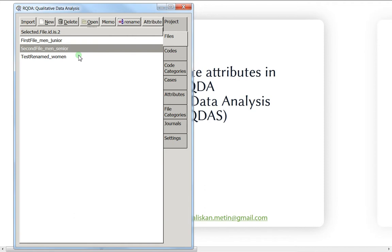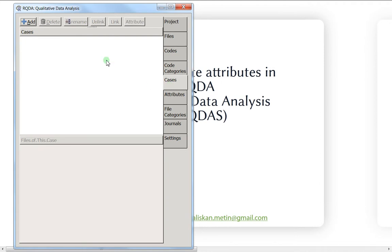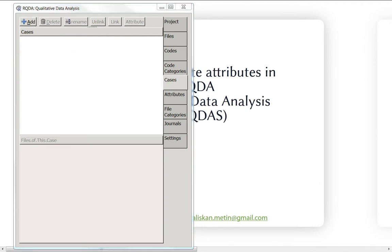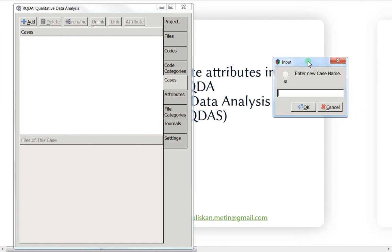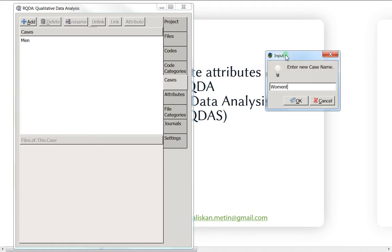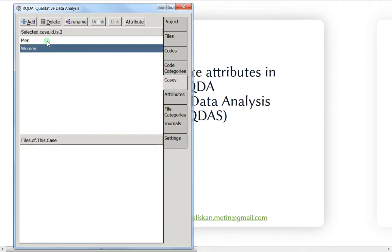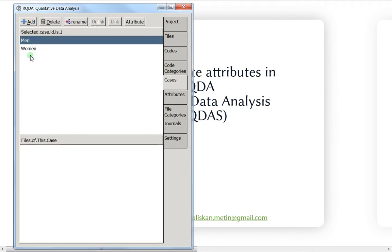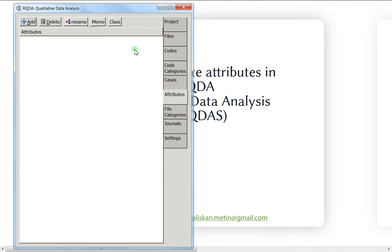Previously what we did was use cases — we created a case like 'man' and another like 'woman.' But this was quite confusing because you might accidentally add the same person as both a man and a woman. With attributes, you won't make that kind of mistake.